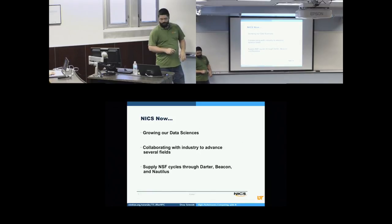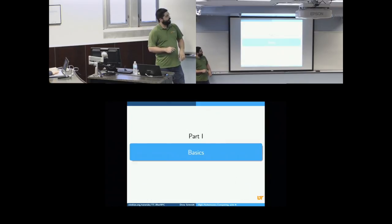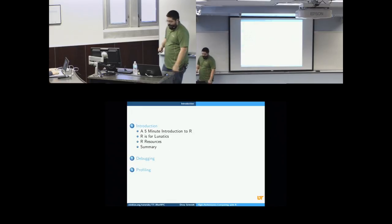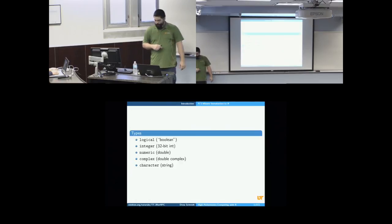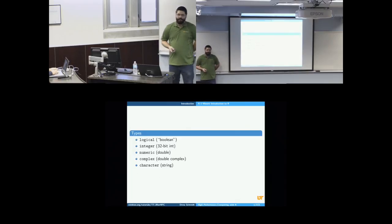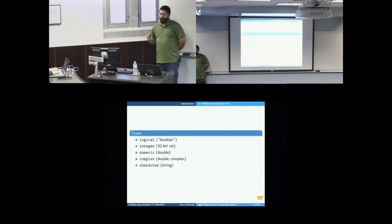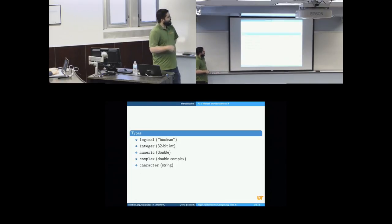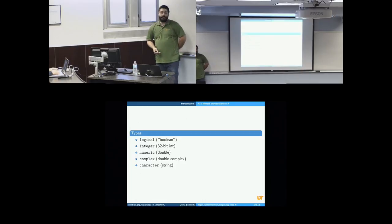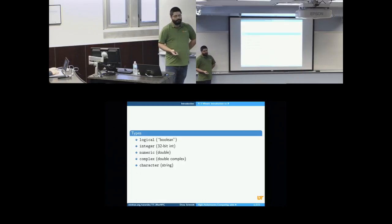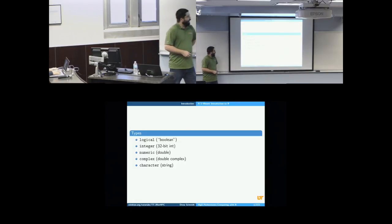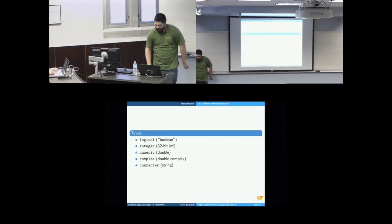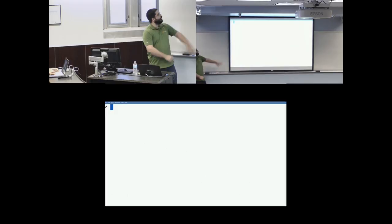And hop back through these. It may take a second. Okay. So let's begin. We're going to start with a five-minute introduction to R. Five-minute introduction to R. So R has a couple of basic types. R has logical. I say boolean in quotes. I'll expand on that in a second. But it has logical. It has integer. For R, that means 32-bit integer. Numeric, which means double precision. Complex, which is sort of like double complex. And then what they call character, which are really strings.